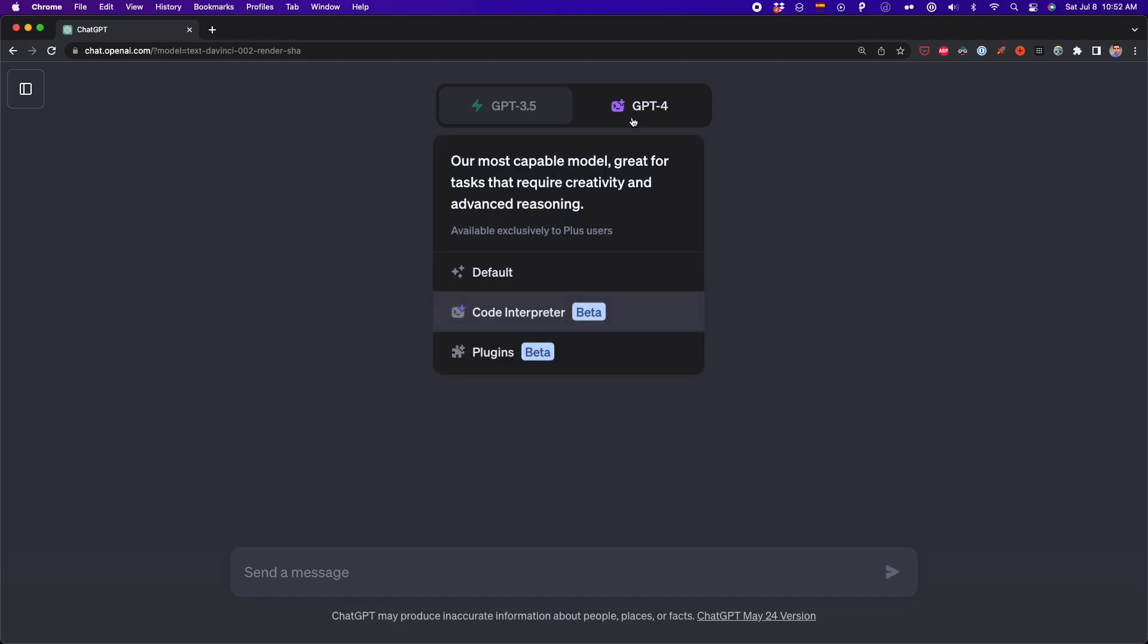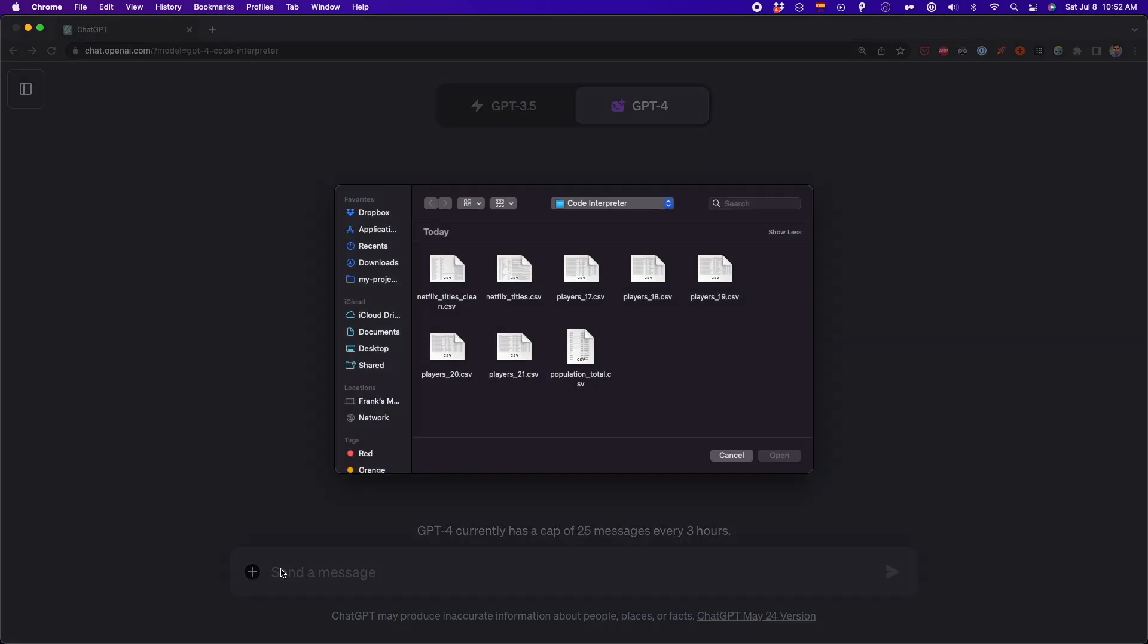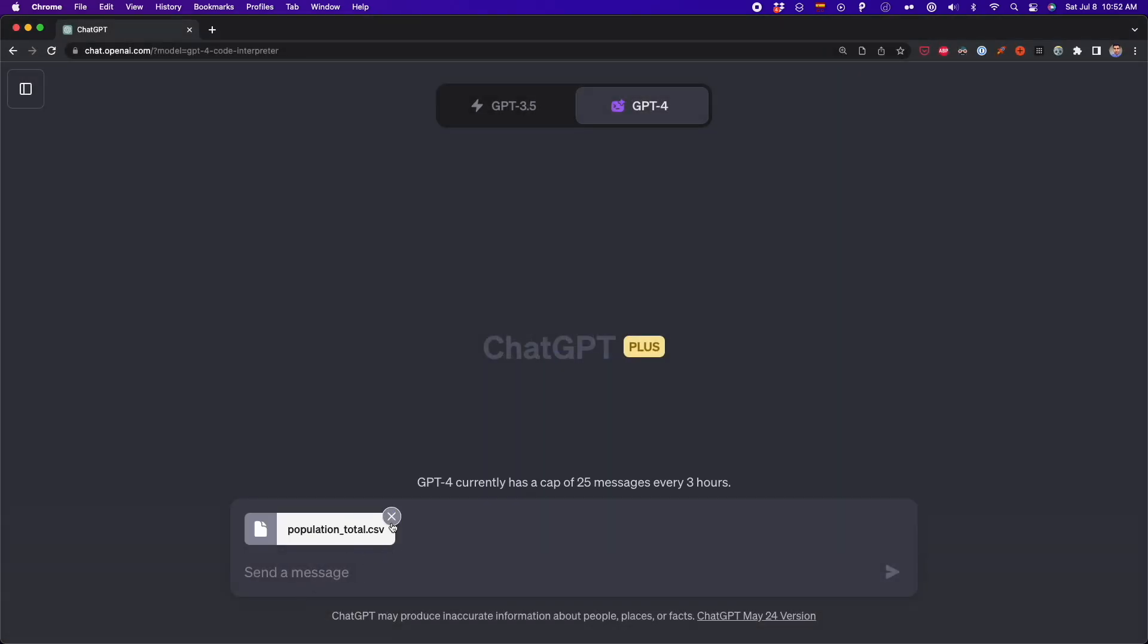This plugin allows us to upload data, write and execute Python code, do data analysis, generate reports, and even download the code and reports generated in seconds. This is like having a junior data analyst that will do all of our work 24-7. And in this video, I'll show you everything we can do with the ChatGPT Code Interpreter.